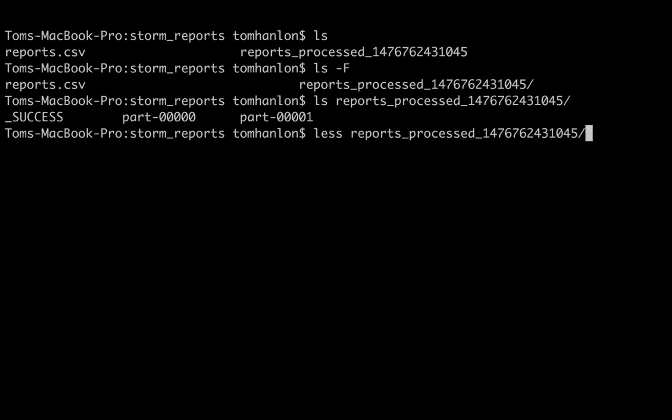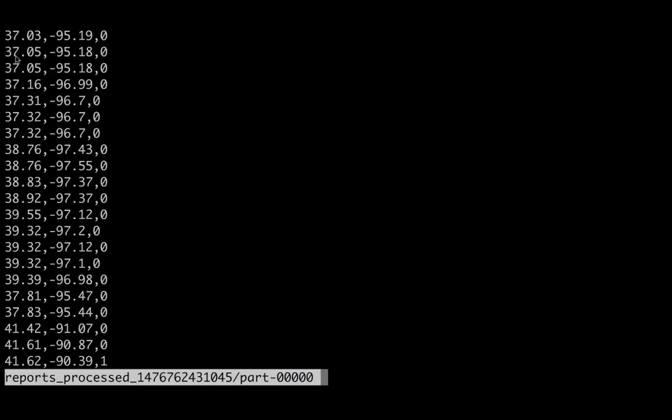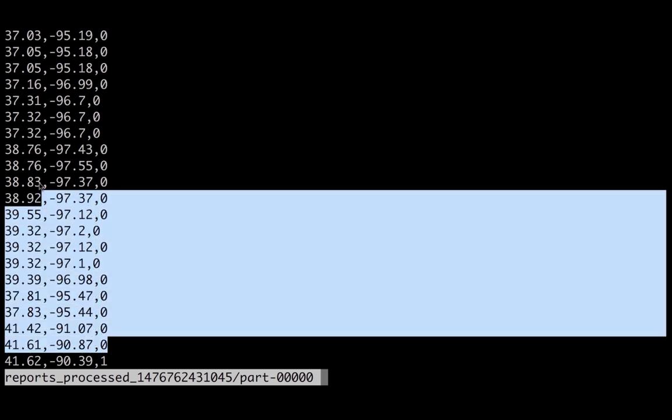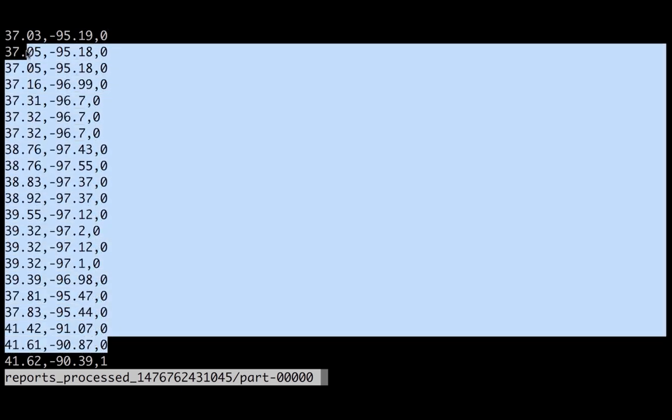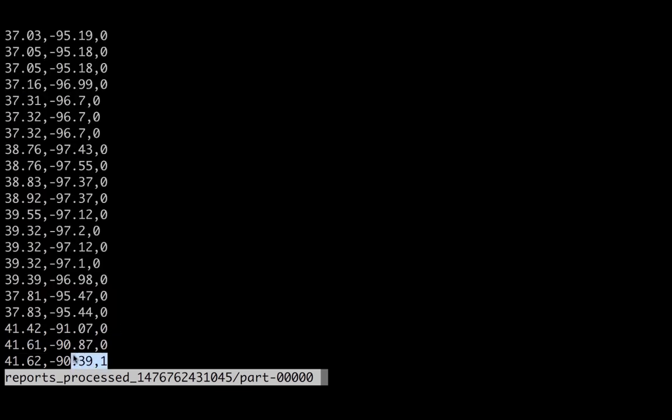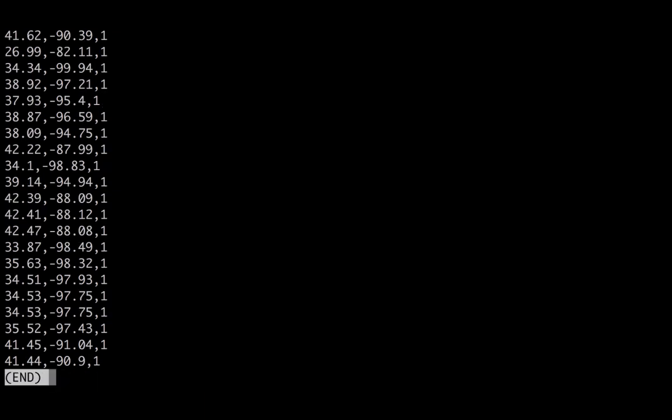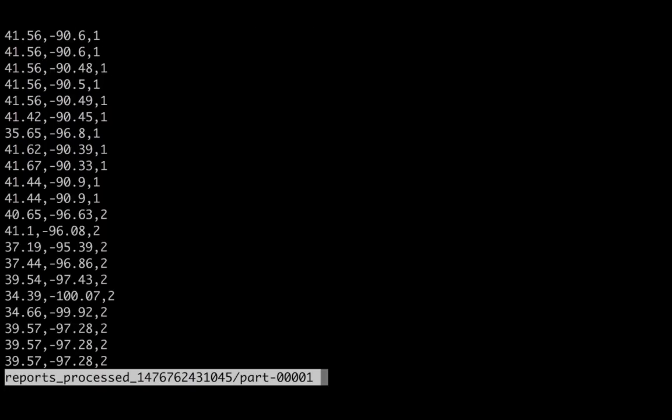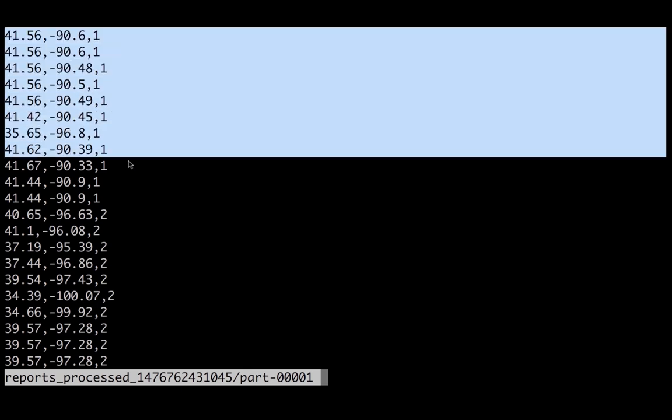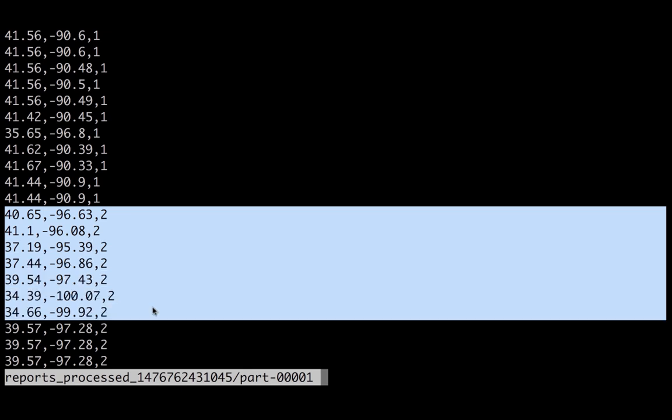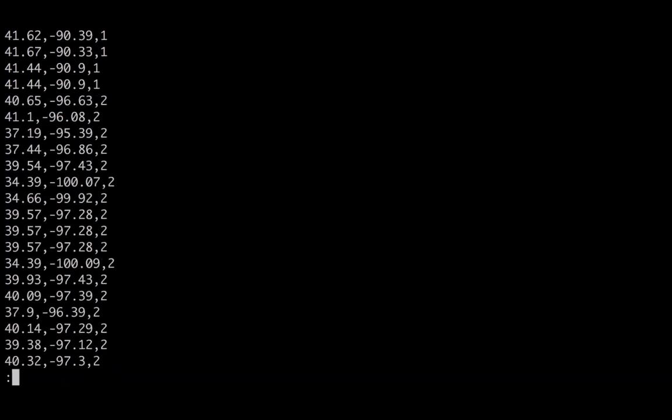So let's go ahead and take a look at one of the part files. And there we see what we had hoped for. We see latitude, longitude, zero for tornadoes. And so we see the first 20 records are tornadoes. And then we see the beginning of the wind reports, one for wind. And then in the second part file, we'll see the rest of the wind reports and then the hail reports. So congratulations. We've successfully transformed a dataset into a format that can be ingested into our neural net. Thank you.